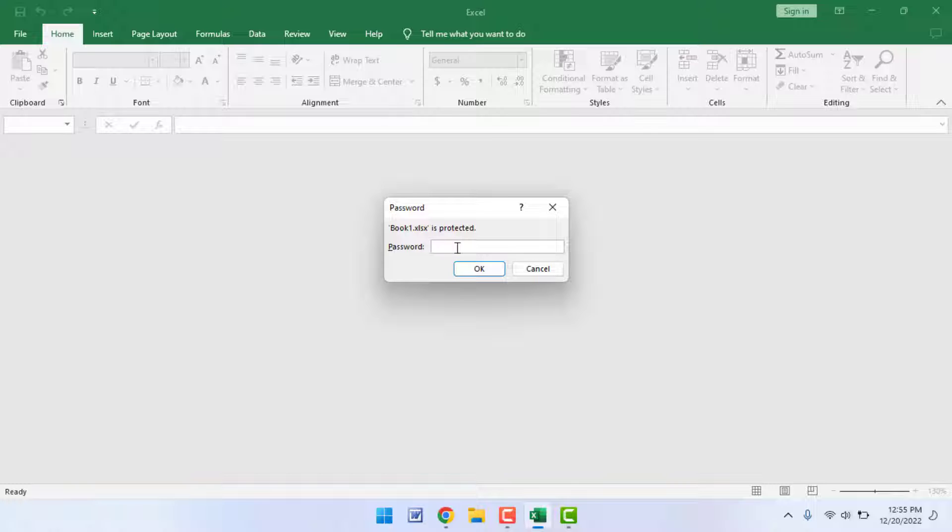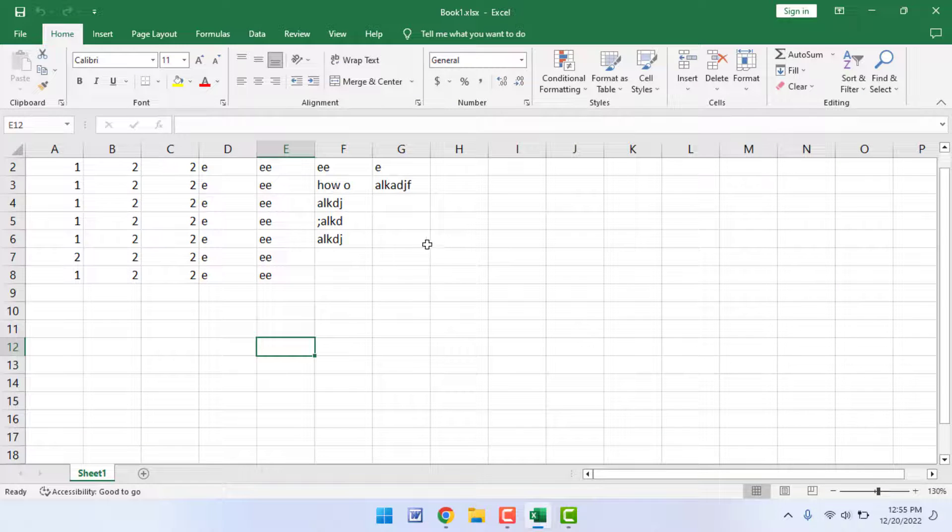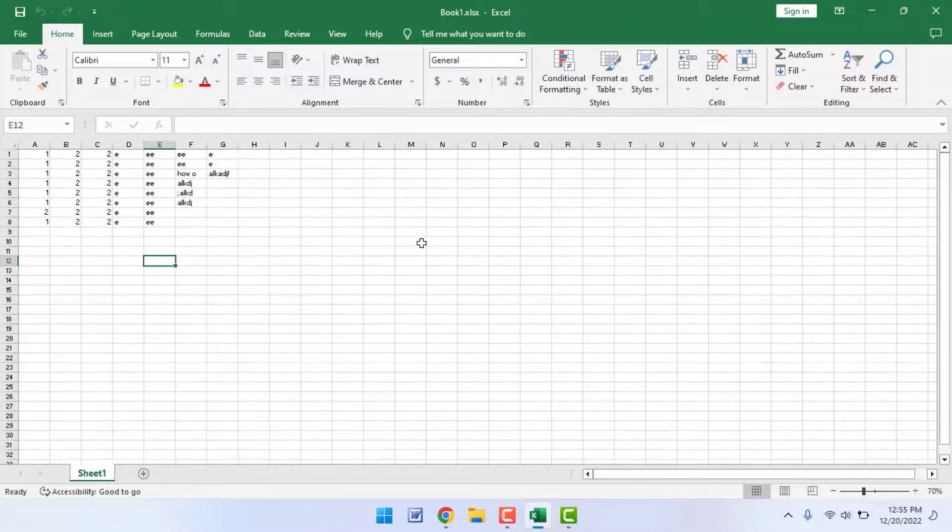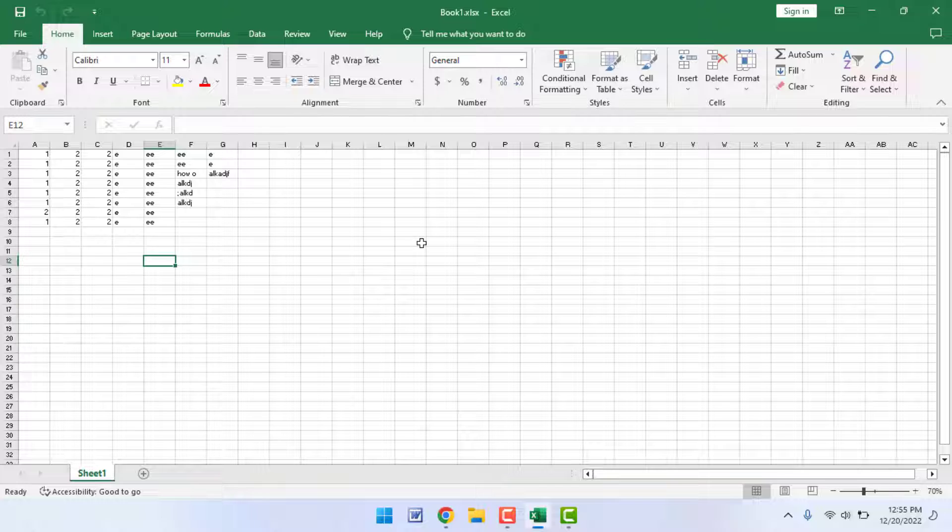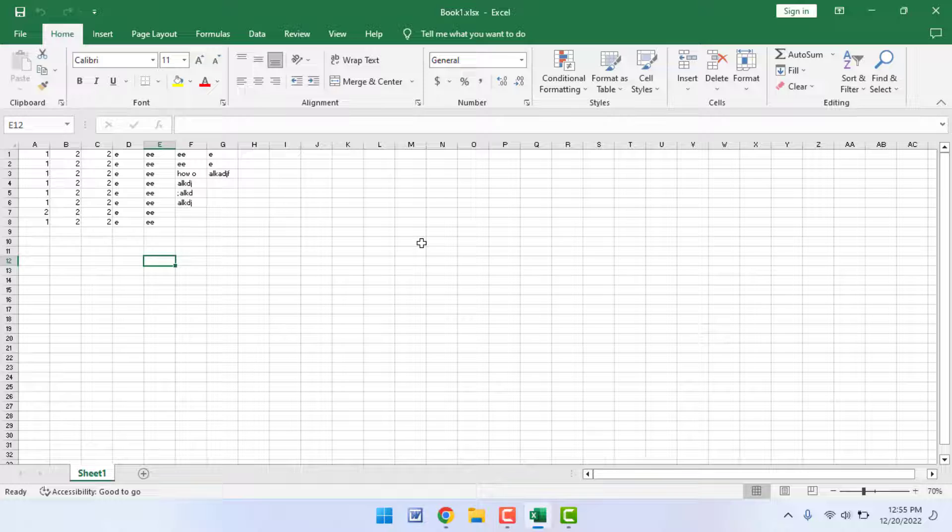When I'm opening that file, now it will ask me to enter the password. As you can see, just enter your password and click on OK. Now it will open your worksheet. This is a very useful method to encrypt your important private worksheets in Microsoft Excel.